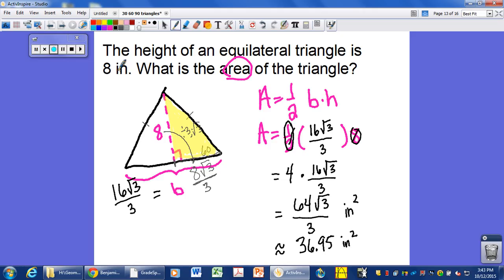Hopefully that clears up the 30-60-90 triangle. Memorize the relationship and recognize when to use it — anytime you have an equilateral triangle you'll be making 30-60-90s. If you want to re-watch and pause to work through some of these problems, that might be helpful. Thanks a lot, have a good day.